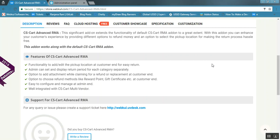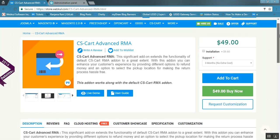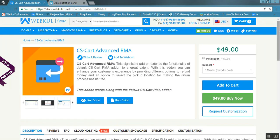An option to choose refund methods like reward points, gift certificate, and other methods has been provided at the customer end — meaning the customer can receive the refund via these methods. Let us now check out the functionality and demo of this add-on.